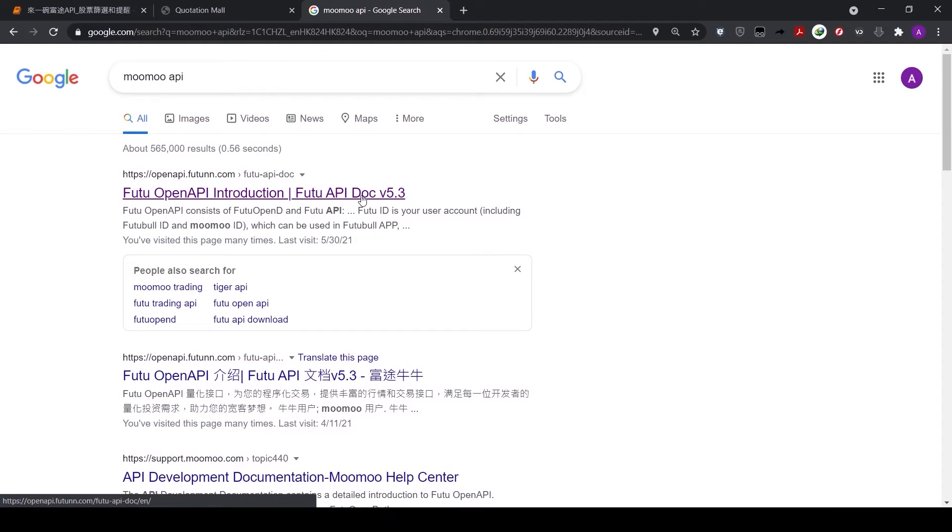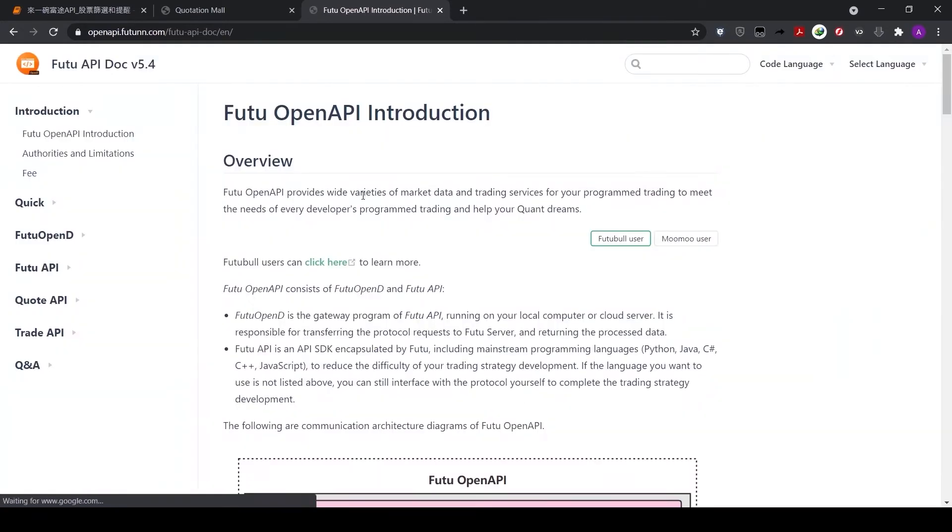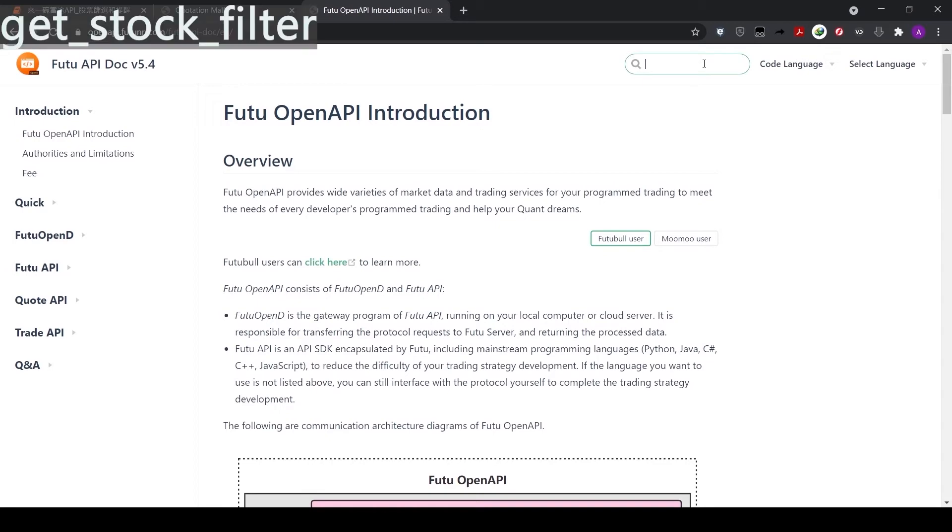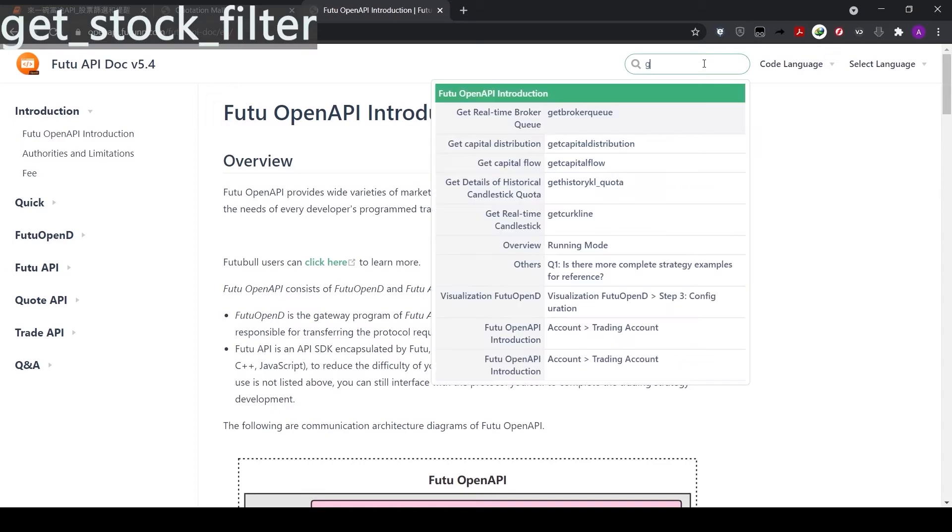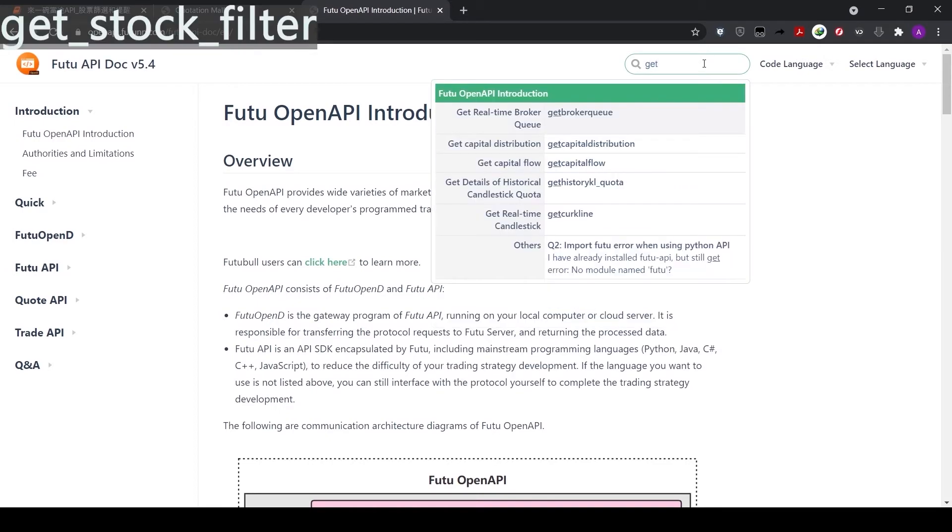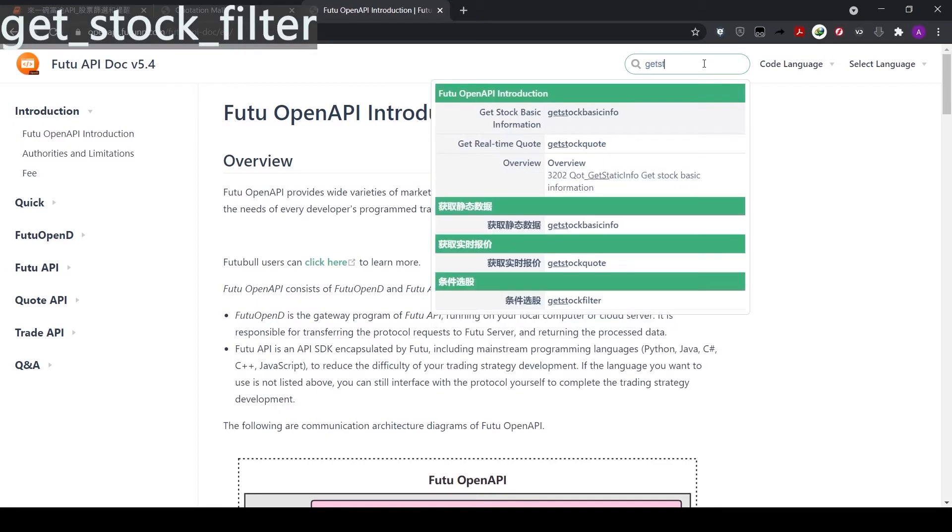Now, let's take a look at the two functions for today: get stock filter and set price reminder. Here, we go to the api.doc website. Then on the search bar, we type get stock filter.